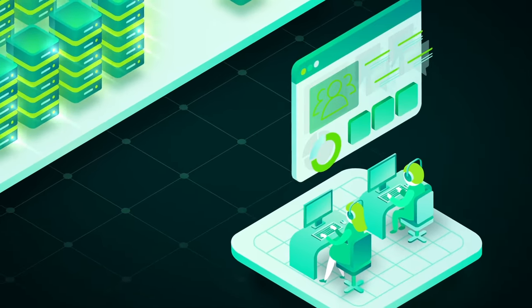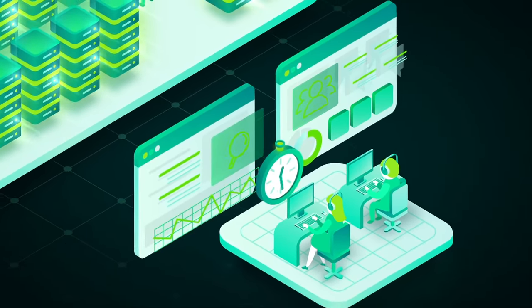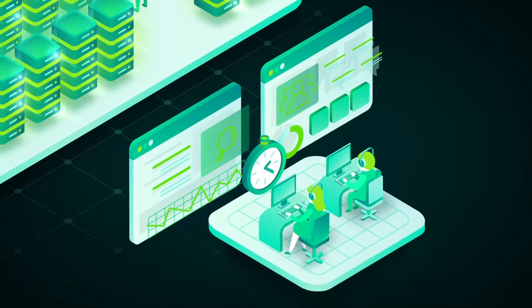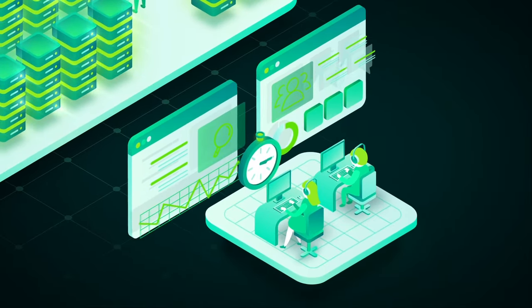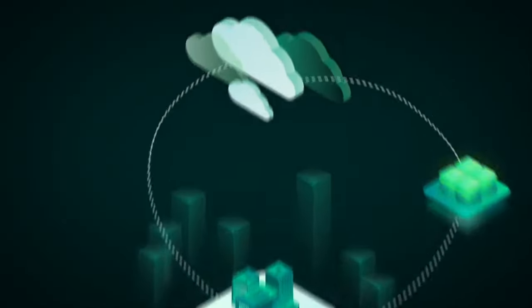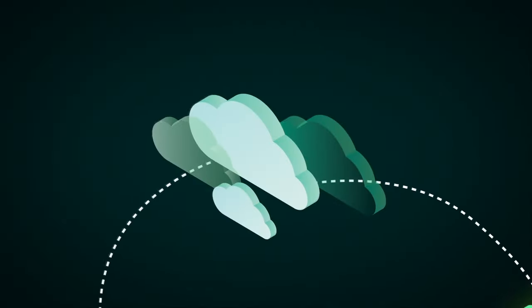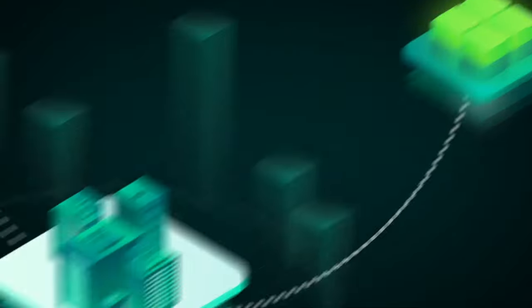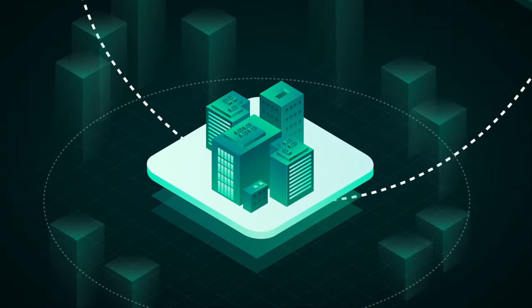The amount of data you need to store, manage and protect is skyrocketing, and managing it across environments like cloud, virtual and physical just makes it harder.